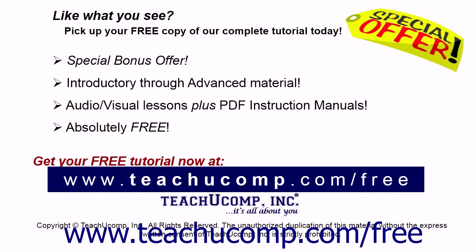Like what you see? Pick up your free copy of the complete tutorial at www.teachucomp.com forward slash free.